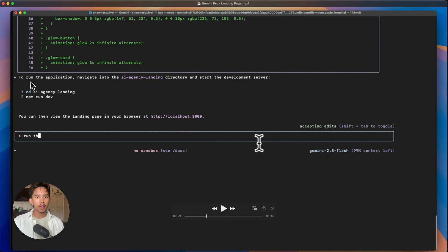So it's going to automatically run these shell commands. So CD just means change directory, read file. It's going to start reading this page.tsx before it starts editing that file. And then it tells us that we can CD into the AI agency landing folder and run npm run dev.